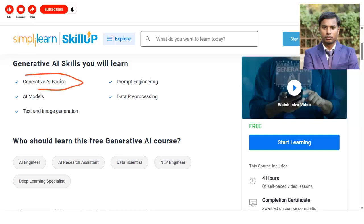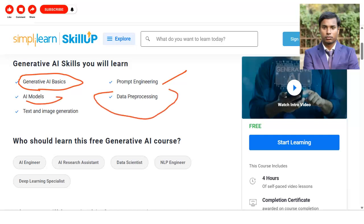Some of the key skills covered include generative AI basics — since this course is for beginners — prompt engineering, meaning what inputs you provide to get answers from AI, various types of AI models, how AI models work on data processing, and text and image generation.